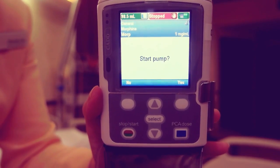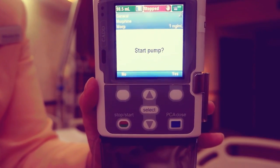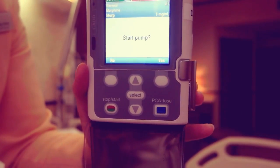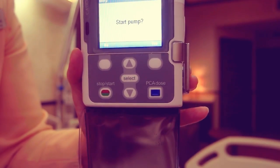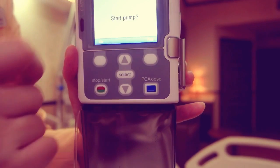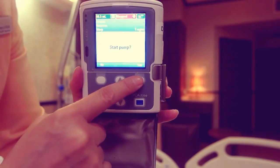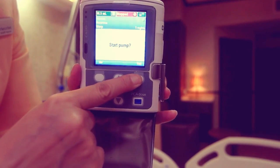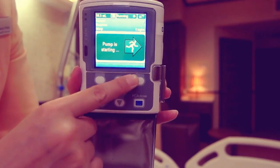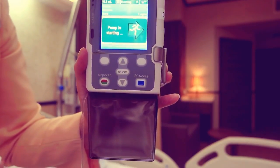Start pump prompt displays. Press yes when you are ready to begin the infusion. The pump begins running.